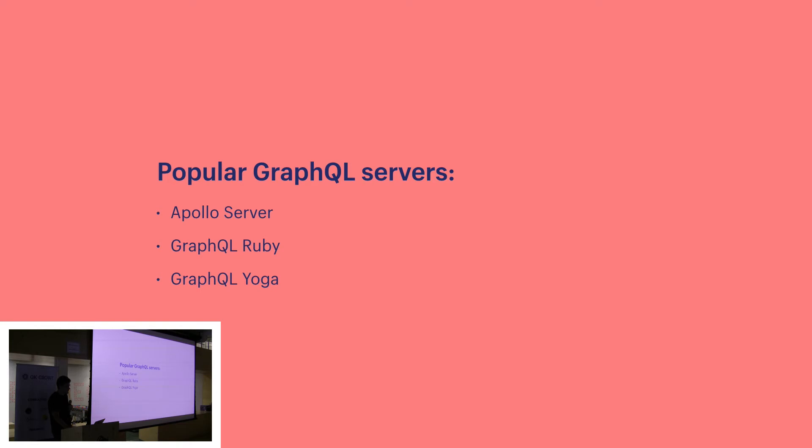Here are some popular GraphQL servers. Here at Shopify we use GraphQL Ruby because we're a Ruby on Rails application.